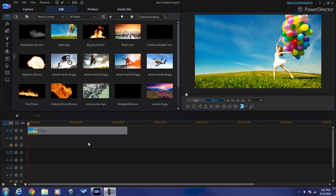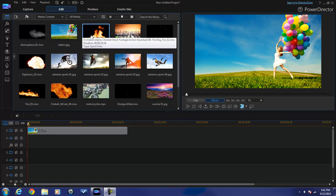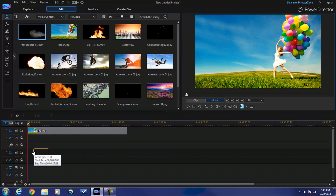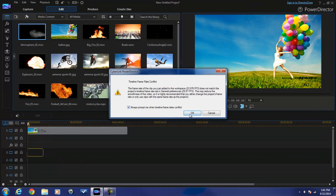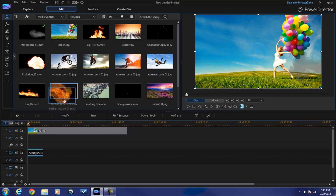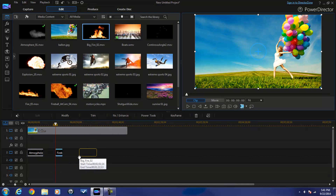I've got some files up here - these are .mov files with the Alpha Transparency from Action Essentials. I'm just gonna drag some of these down into the timeline. It's gonna tell me I got a timeline conflict, that's alright - I'm gonna tell it to stop telling me that. And I'm gonna drop some of these in here so you can see exactly what they look like.